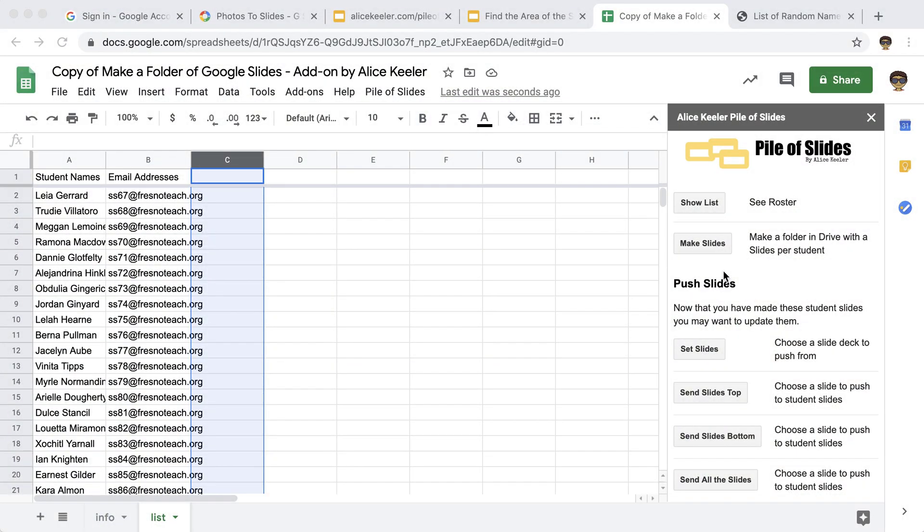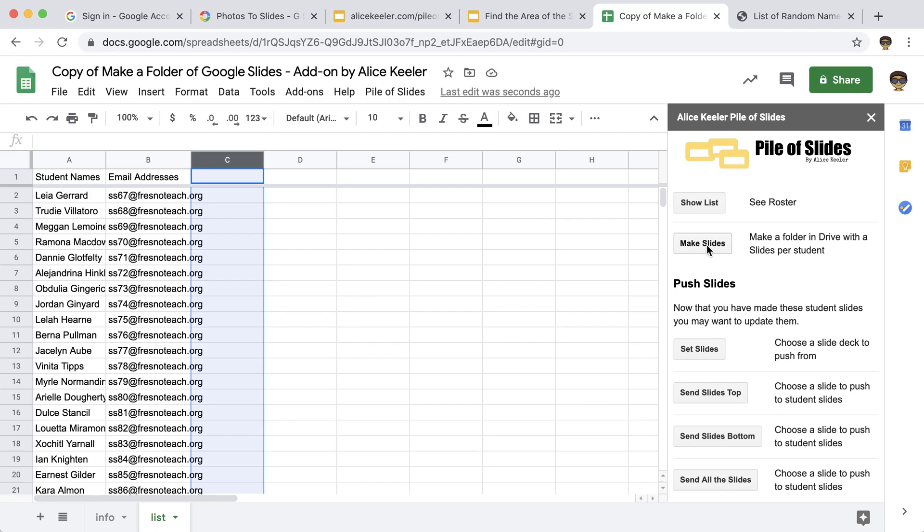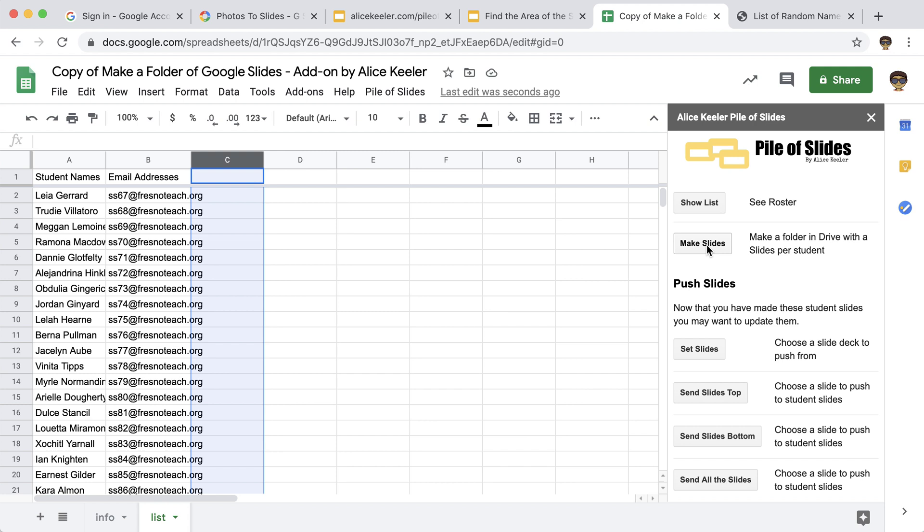Once you've pasted your roster and you have the student email addresses, we're going to make slides. It's going to make slides per student, and it's going to share it with them with the email address that you put in the column. This way it will show up in their Google Drive. They can simply go to shared with me. So I'm going to click make slides over here in the sidebar.